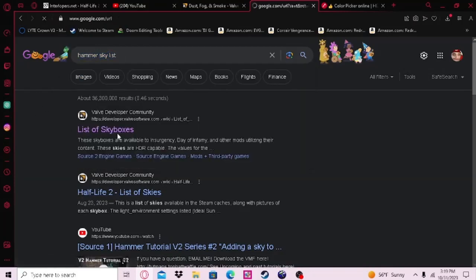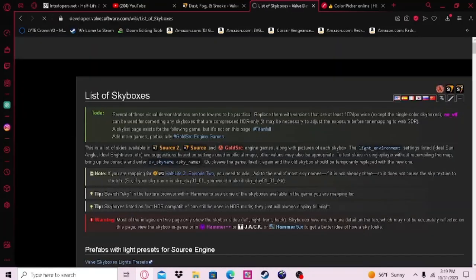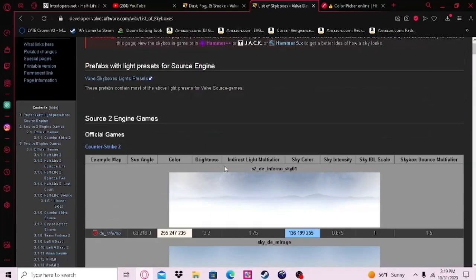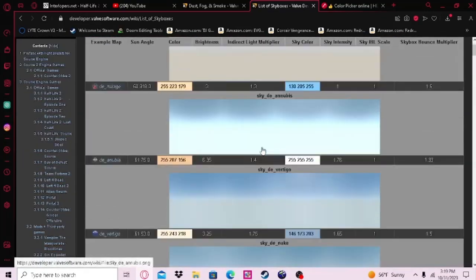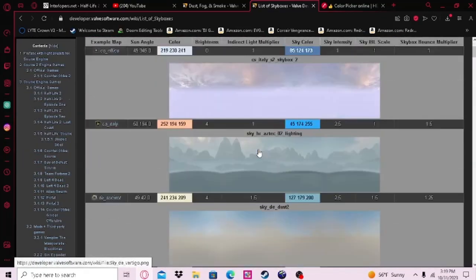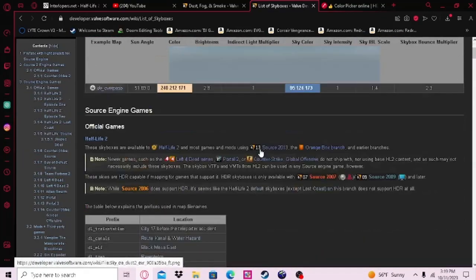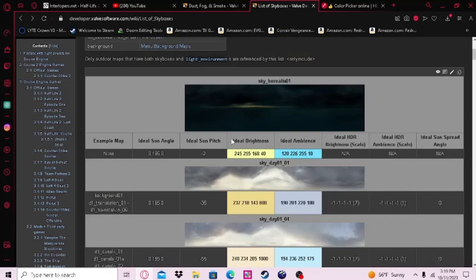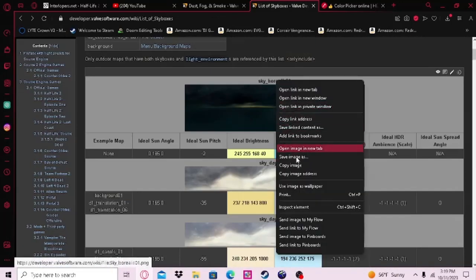First, look up Hammer Sky List and look for the skybox you are using. Once you find your MF skybox, save that shit to your computer. It doesn't matter where.